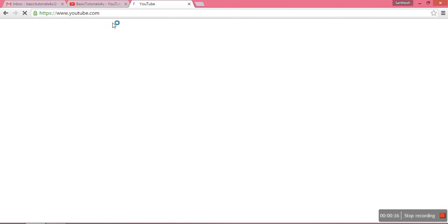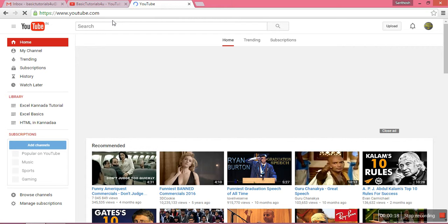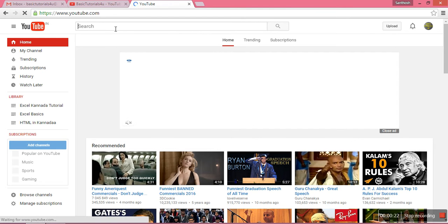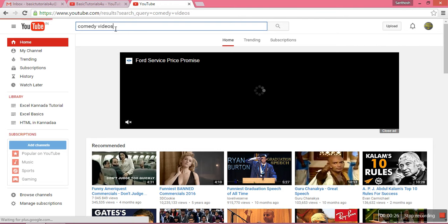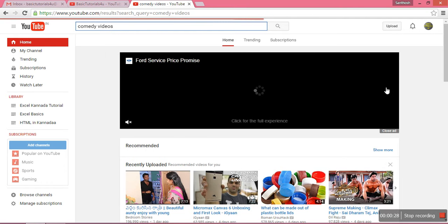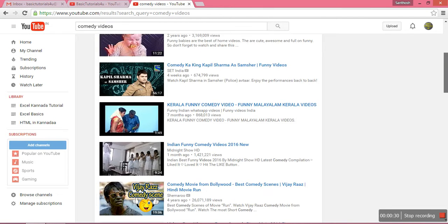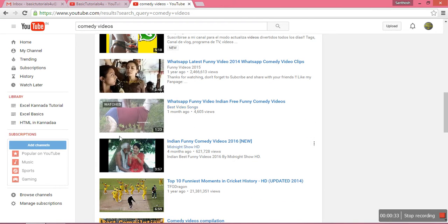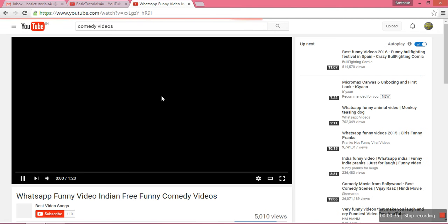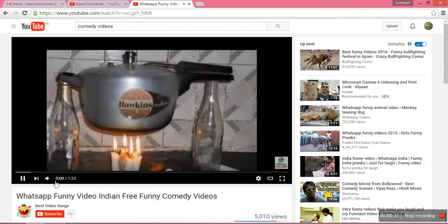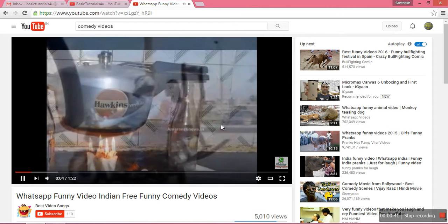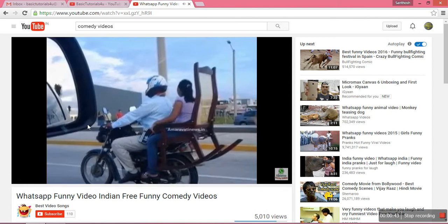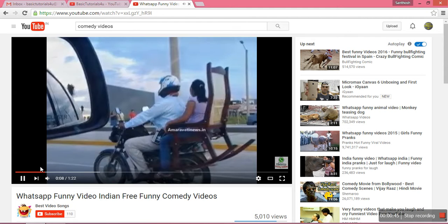If you want to watch a video automatically and repeatedly in YouTube — for example, a comedy video — once the video is completed, it will automatically restart the same video using YouTube.